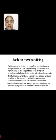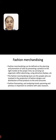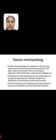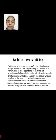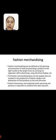First, fashion merchandising. Fashion merchandising can be defined as the planning and promotion of sales by presenting a product to the right market at the proper time, by carrying organized, skillful advertising, using attractive displays, etc.